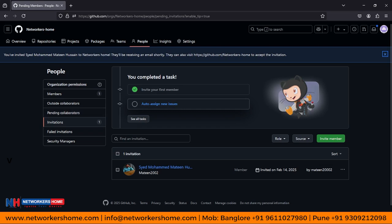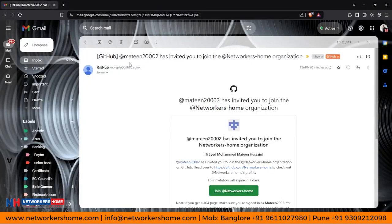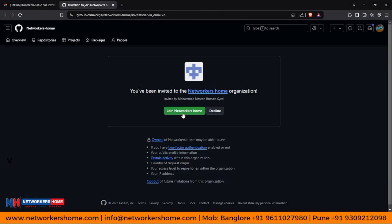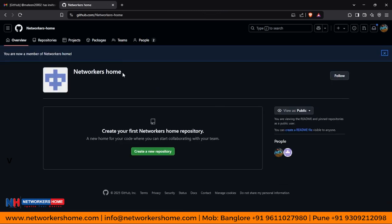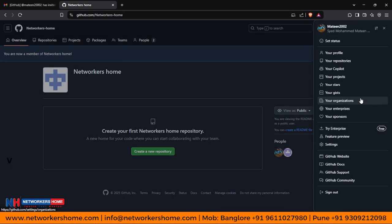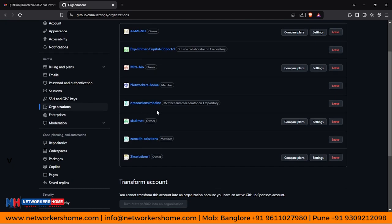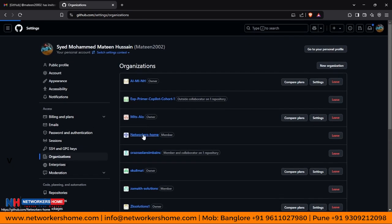Let's check how the invitation email will look. You will receive a mail like this: GitHub is inviting you to join the Networkers Home organization. If you want to join, you can join — just click 'Join the Networkers Home' organization. Or you can decline. From here you can manage the organization. Once you have joined, to navigate to the organization you need to click on your profile.